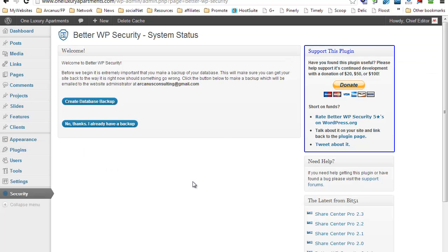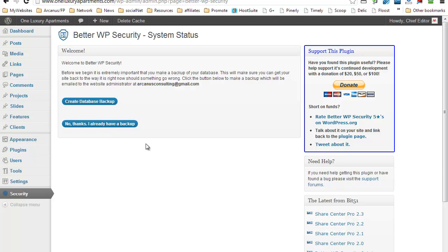So this is the main panel of WordPress Security. To get started, it will give you two options: create a database backup, and say no thanks I already have a backup. If you already did the backup, just go ahead and say no thanks. If you haven't done so yet, then perhaps you want to go ahead and create a database backup.